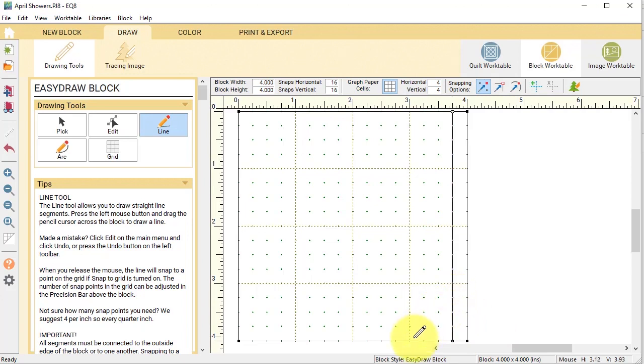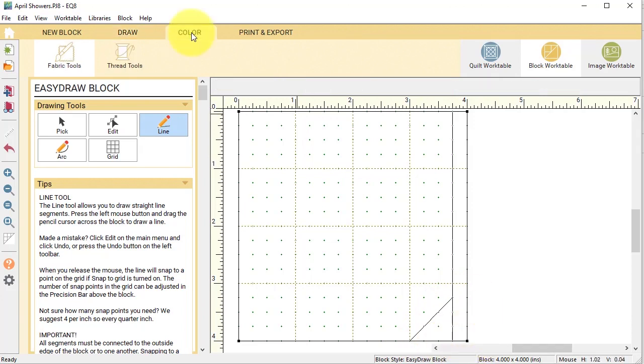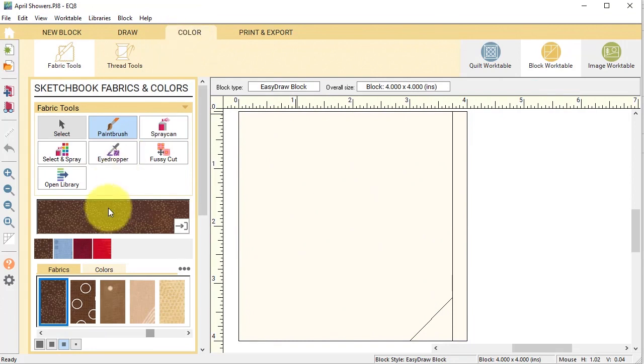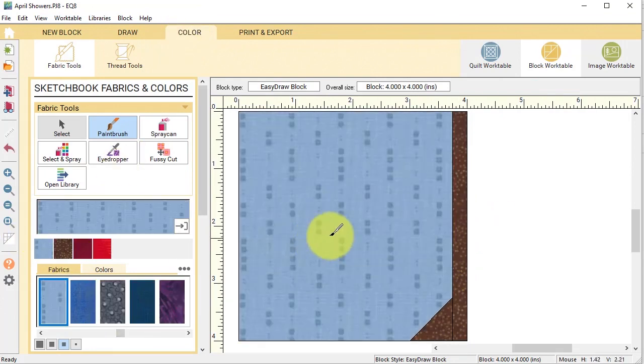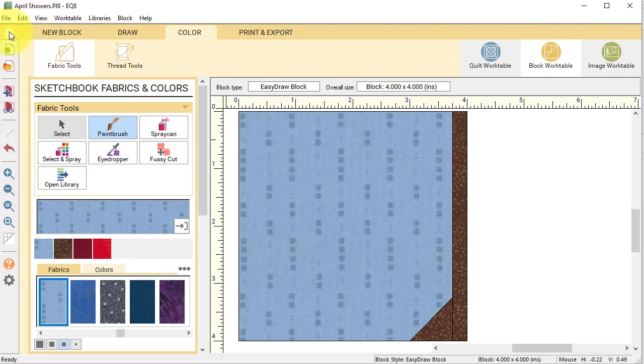And then I'm going to draw a three-quarter inch folded corner. Now this will give a little bit of a handle to the umbrella stick. So I'm going to go to the color tab and color that and add to the project sketchbook.